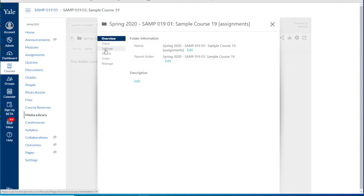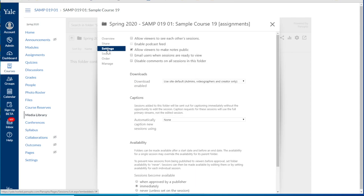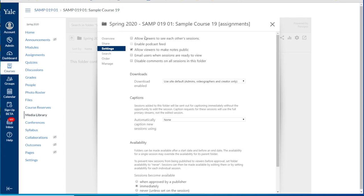Now we can navigate to the settings section for this particular assignments folder. If you'd like students to be able to see each other's submissions you can check off the top option here that says allow viewers to see each other's sessions.